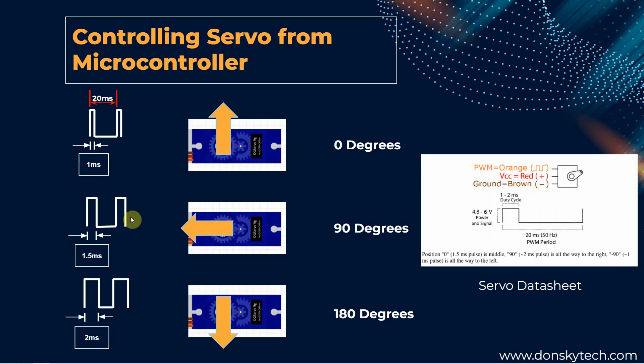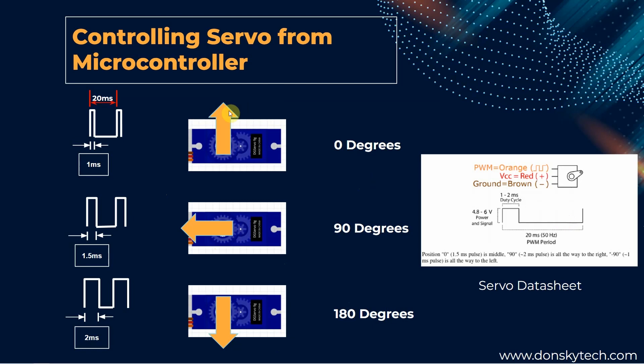From the diagram, assuming we draw a line from this point up to this point to create a 180 degree, a 1 millisecond pulse will move the gear to the 0 degree, a 2 millisecond pulse will move to the opposite end at the 180 degree, and a 1.5 millisecond pulse will move it to the 90 degree position.